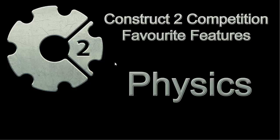Hi everybody, my name is Thiago and this is my entry for the Construct 2 competition favorite features. My favorite feature of the software is physics.